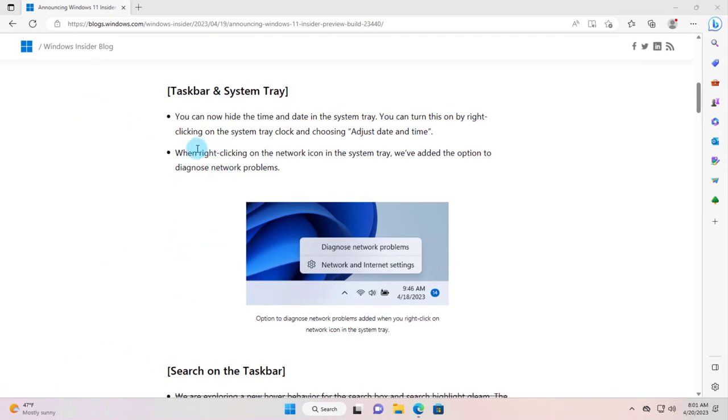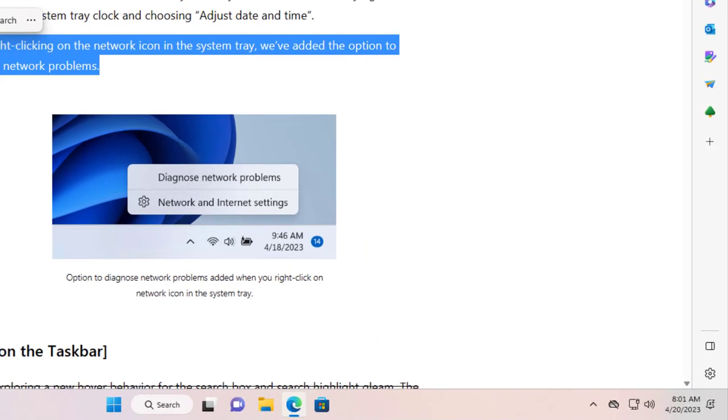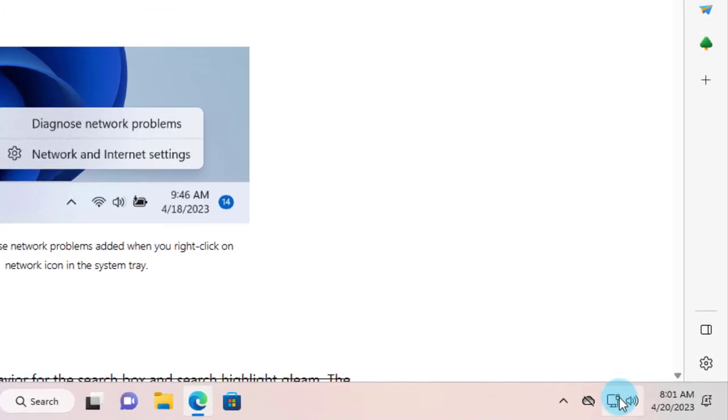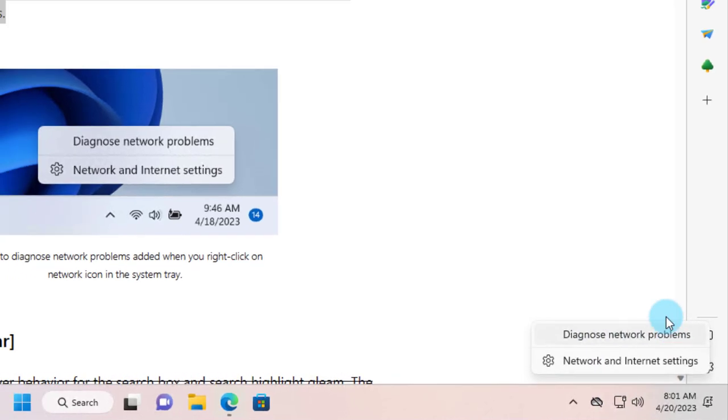Another feature in the taskbar system tray is that right-clicking on the network icon, they have added the option to diagnose the network problem. I'm going to right-click the network icon on the system tray and there's the option diagnose network problems.